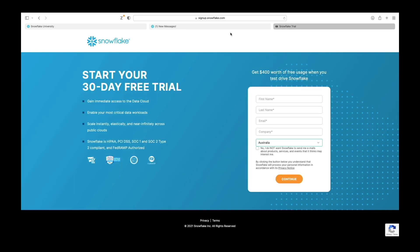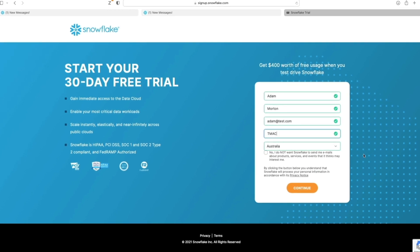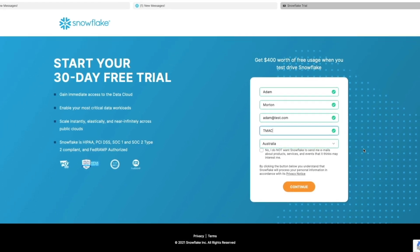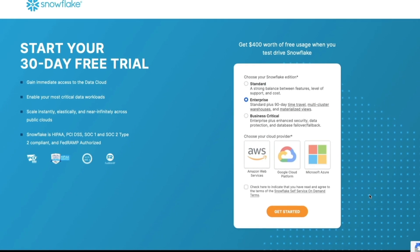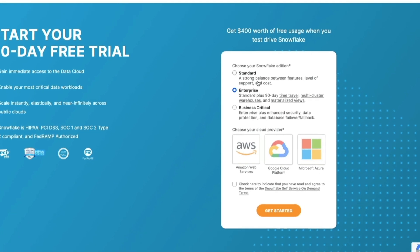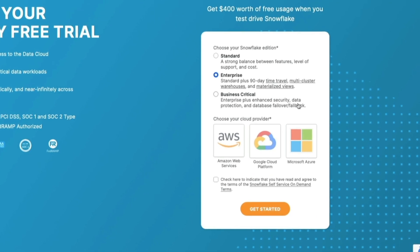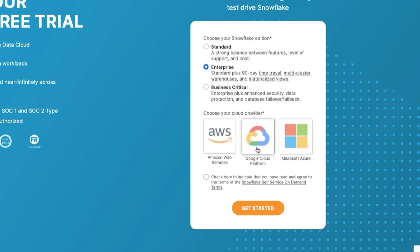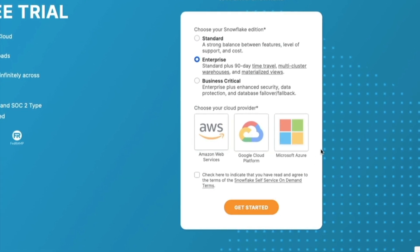You can also sign up for the Snowflake trial, which is totally free — you don't need to put any credit card details in for the 30-day trial. Just pop your name and email address in, pick your country, and you get to choose from three different editions: Standard, Enterprise, or Business Critical, as well as which cloud service provider you want. Click Get Started and you'll get a URL to your own personal trial instance for 30 days.